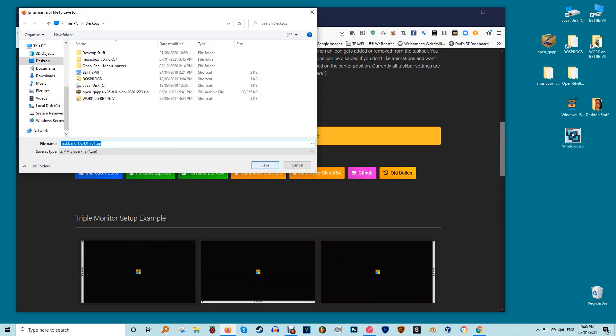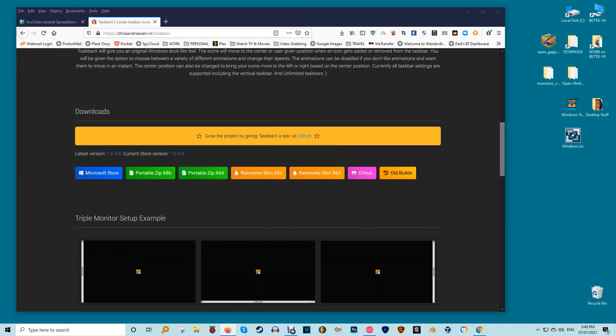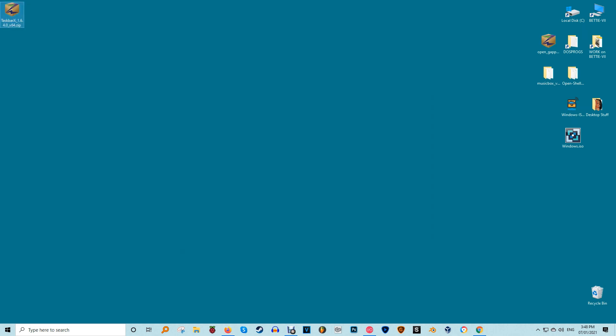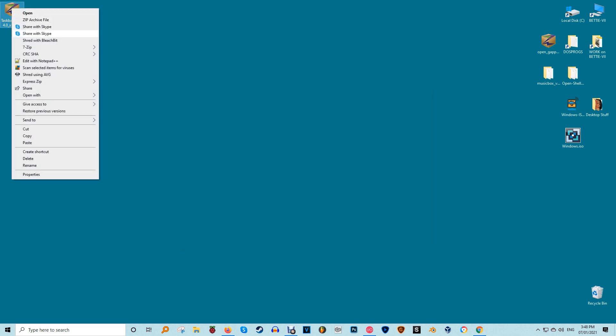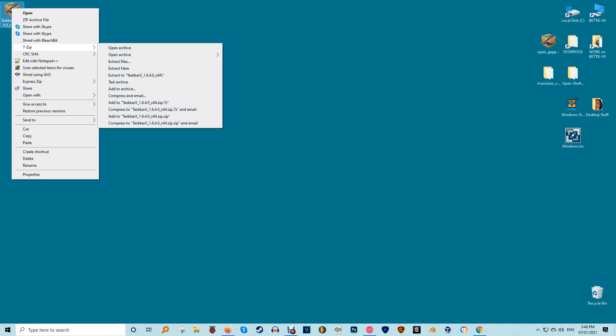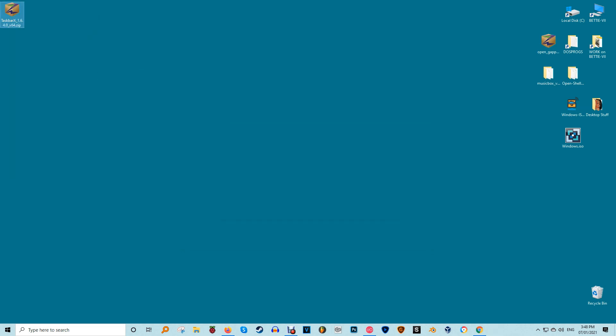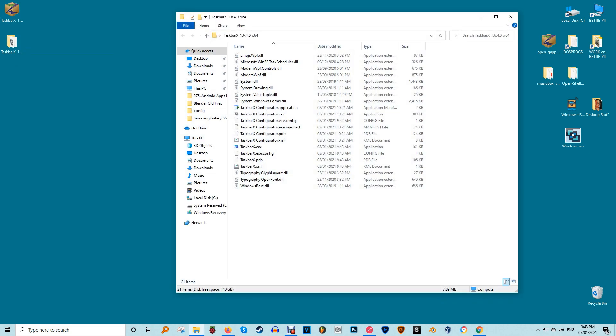Once downloaded, if you use the free version, right click the file and choose extract all. If you're using the Microsoft Store version, it'll install automatically. The extracted files should open automatically. If not, open the extracted folder, open the Taskbar X application file, and you're all set.